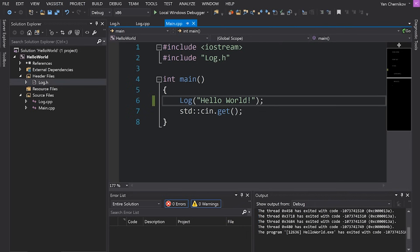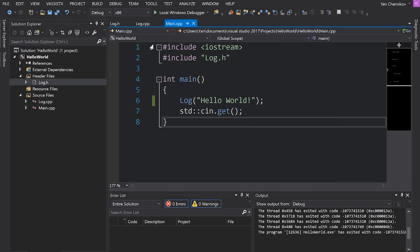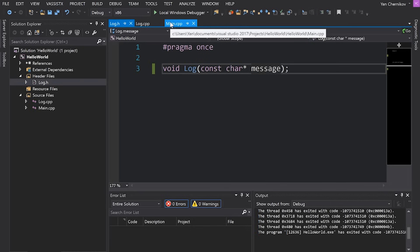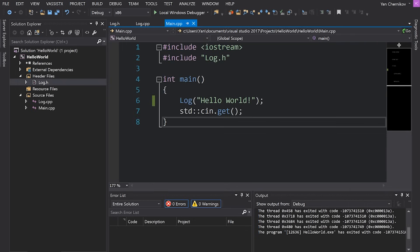So here I have a pretty simple Visual Studio project. I've just got my main file here which calls log. This is the log.cpp and log.h that we made in the previous video about C++ header files. What we're going to do first is set a breakpoint and then step through the execution of our program.